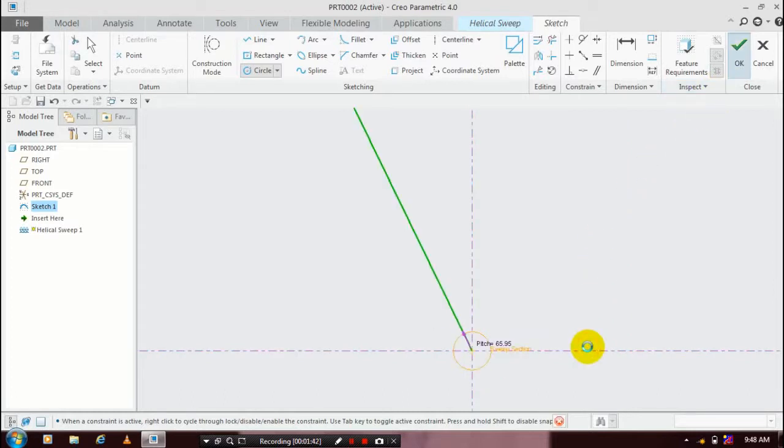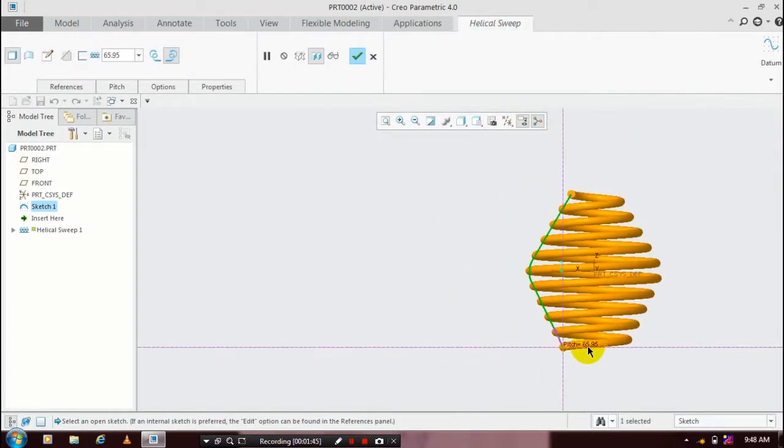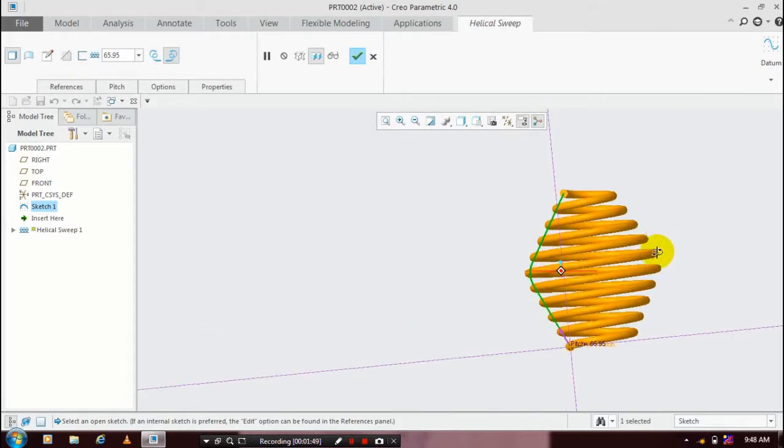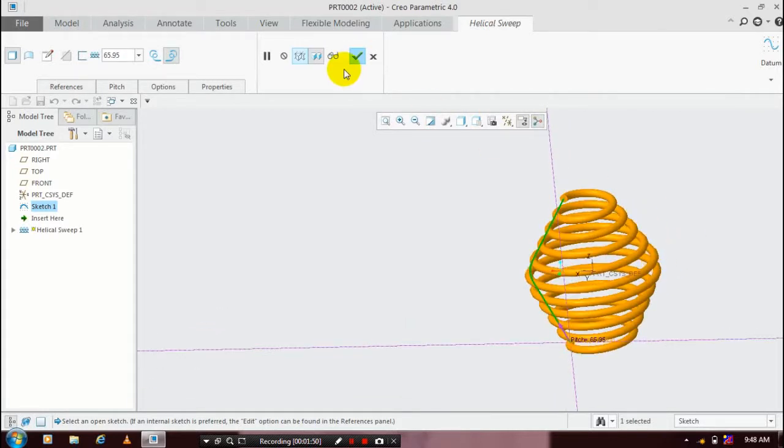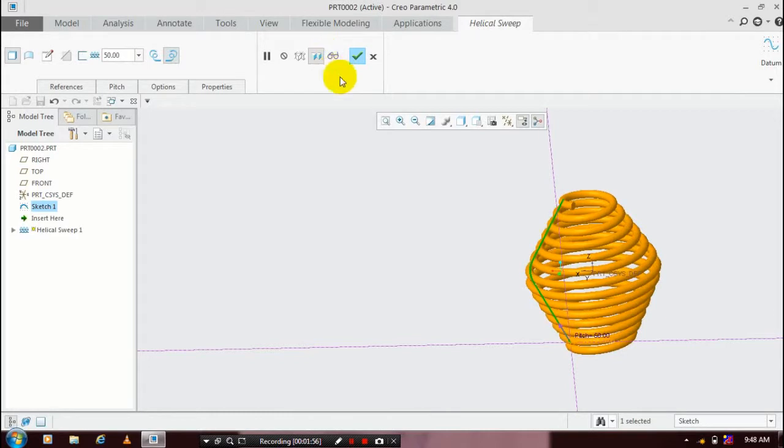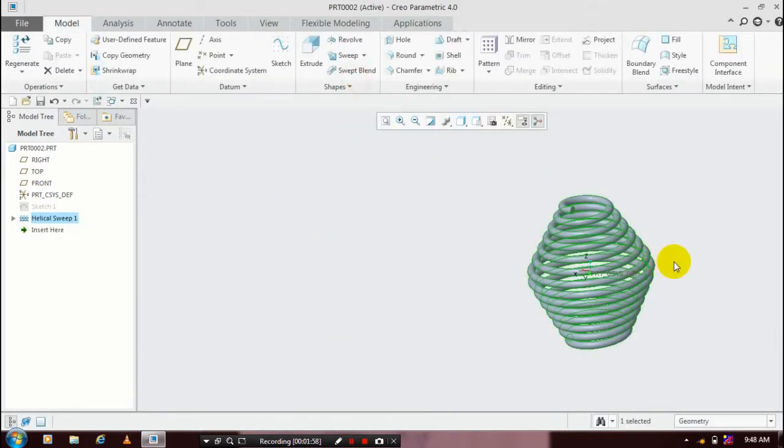Then click OK. Now our spring is successfully generated here. You can also change the pitch value based upon your requirement, then just click OK.